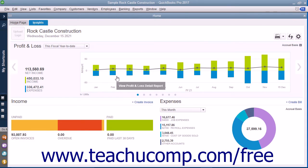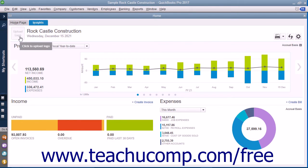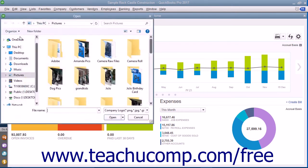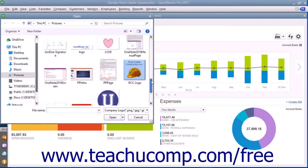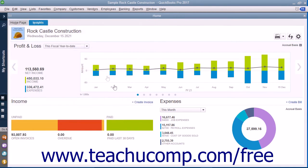Below that is a large bar or column graph with two smaller graphs underneath it that show income and expenses. To add your company logo to this tab, you can click the Upload Logo area in the upper left corner to launch an open dialog box. Use it to navigate to and then select the logo image to use, then click the Open button in the open dialog box to add your logo to the tab. To print the content in this tab, click the Print button in the upper right corner to open a separate Print Preview window.